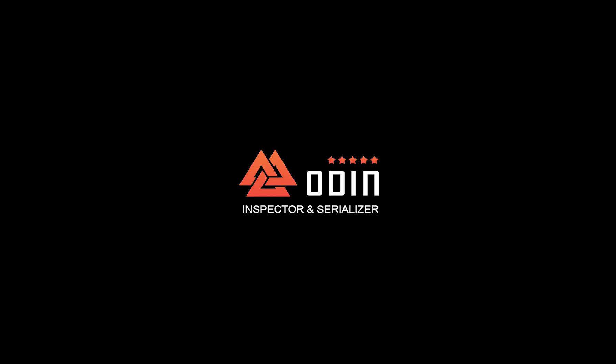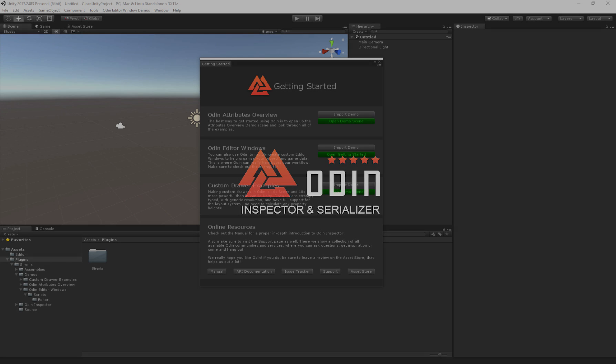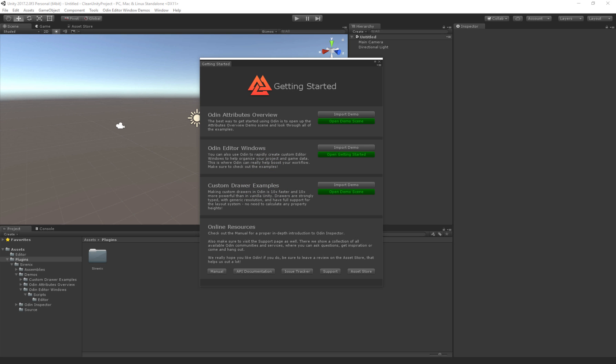Hello and welcome to this quick overview about what's new in the latest version of Odin. First off, we have the new Getting Started window which greets you the first time you import Odin. Here we'll see all of the different demos. In previous versions, the demos were included by default, but from now on you have